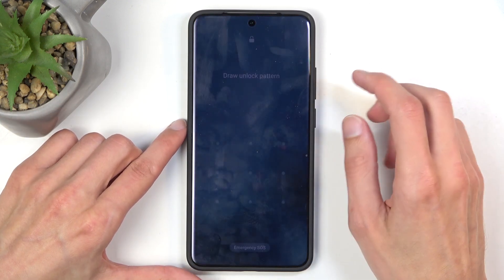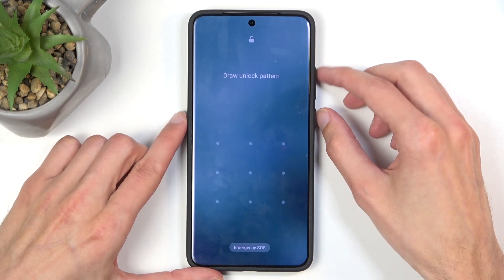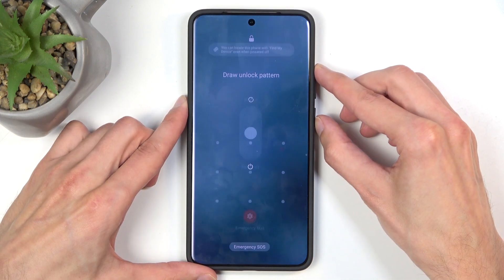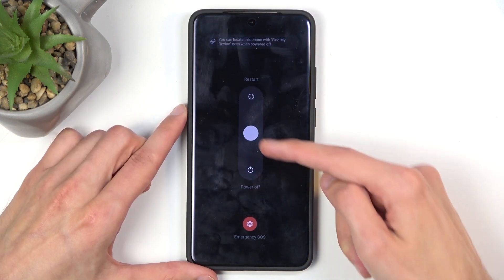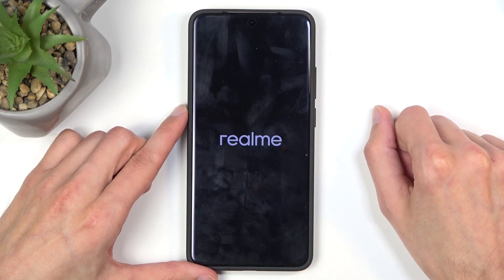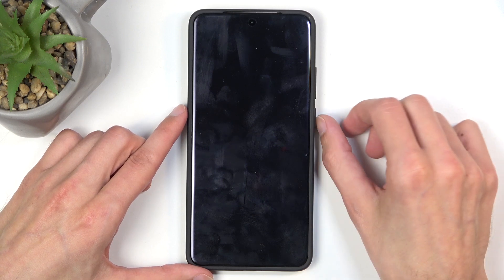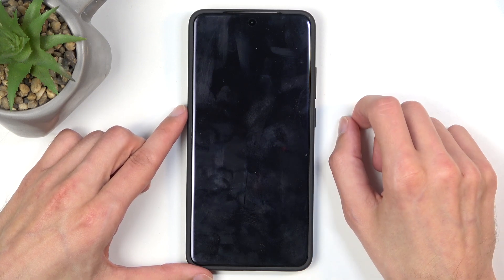To remove it and also to reset the device, all you need to do is hold the power button and volume up, then swipe down to turn off your device. Once the device turns off, hold the power button and volume down.